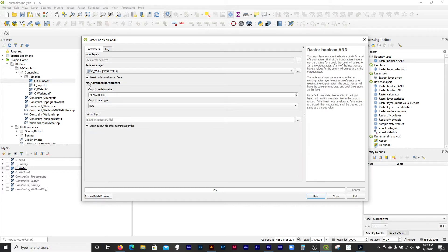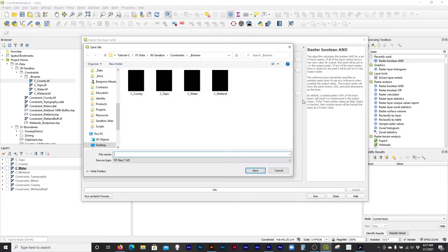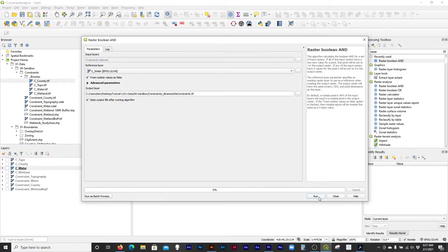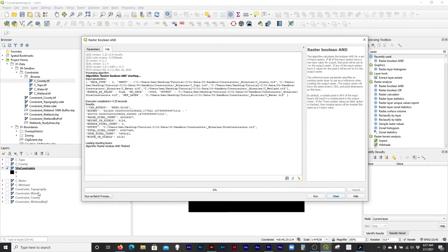We can just do that and I think it's going to run our entire analysis. I'm going to call this 'site constraints' — this is kind of our answer. We just run it and it goes really fast. When we run the raster calculator later, you're going to see that it doesn't go nearly as fast.